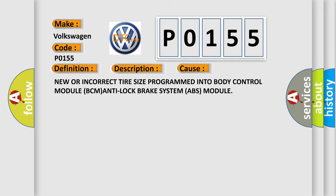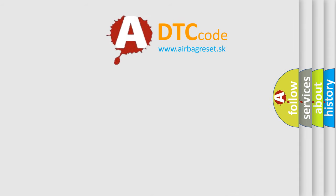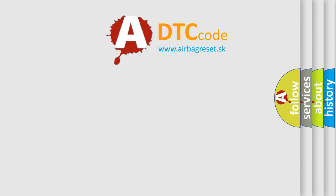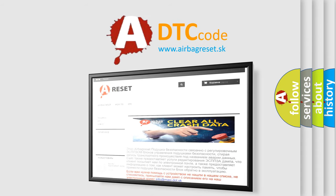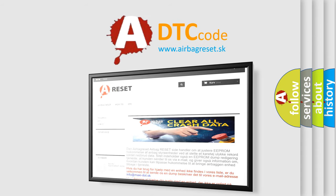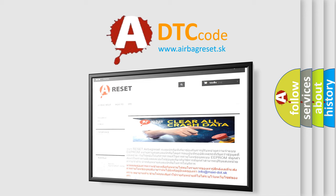The Airbag Reset website aims to provide information in 52 languages. Thank you for your attention and stay tuned for the next video.